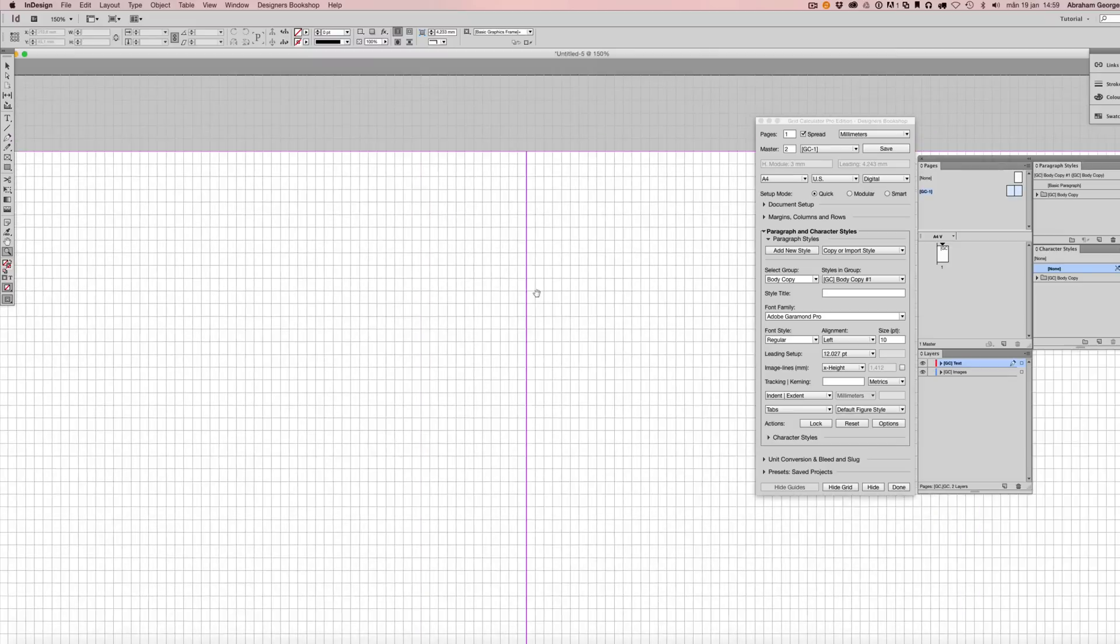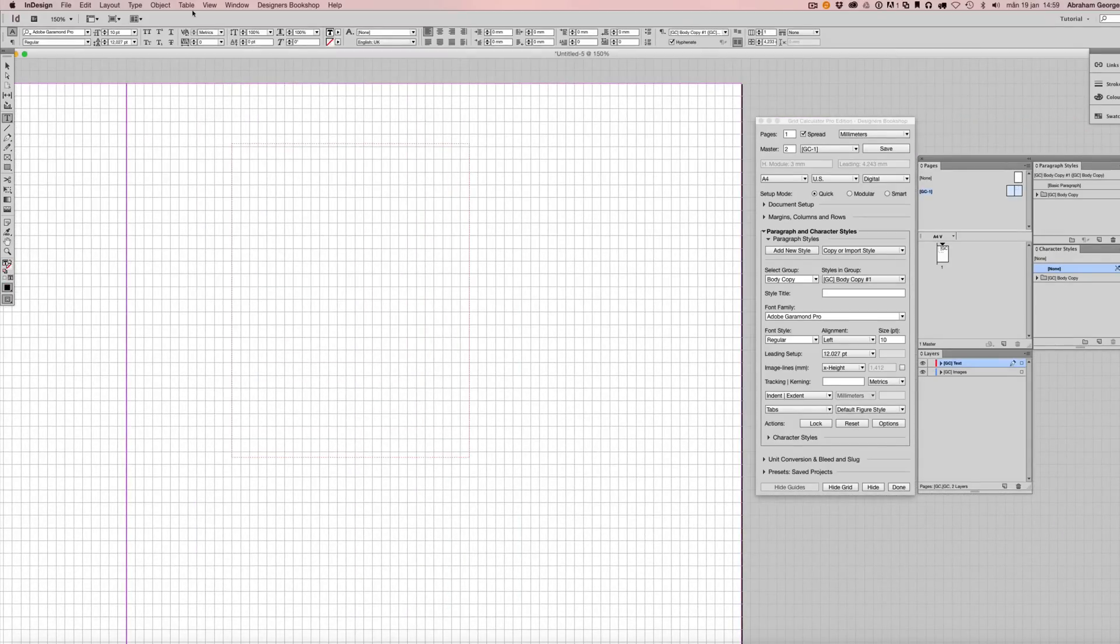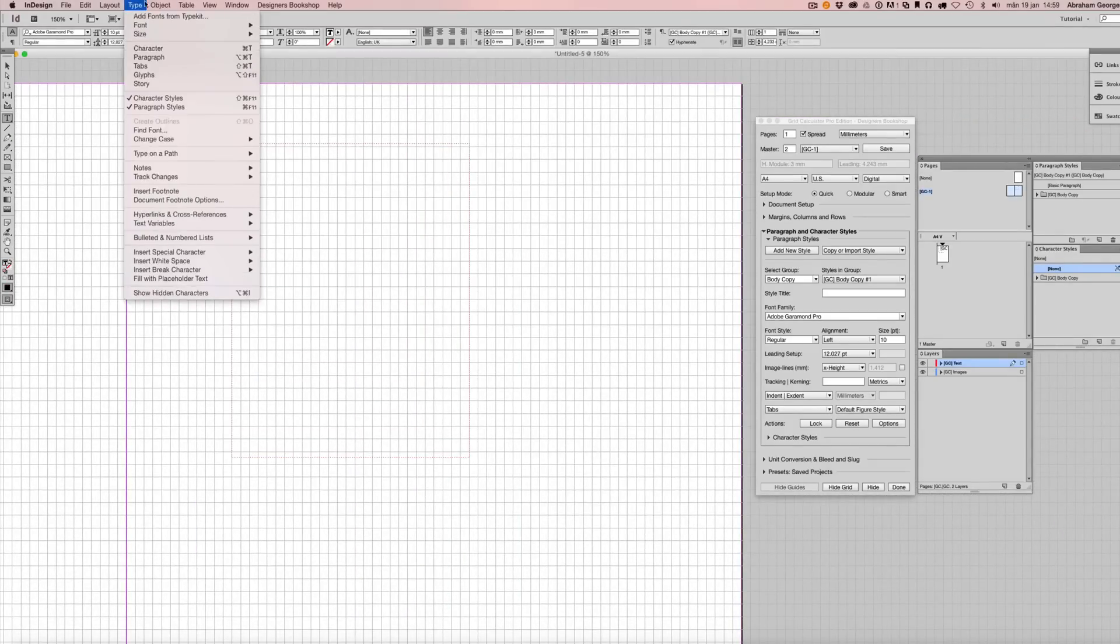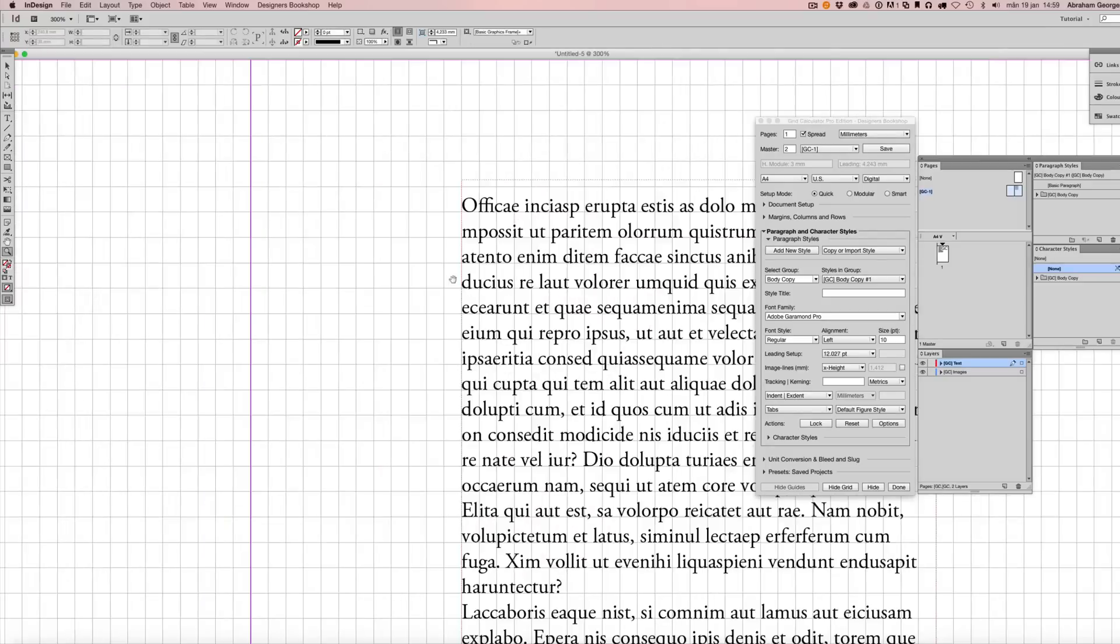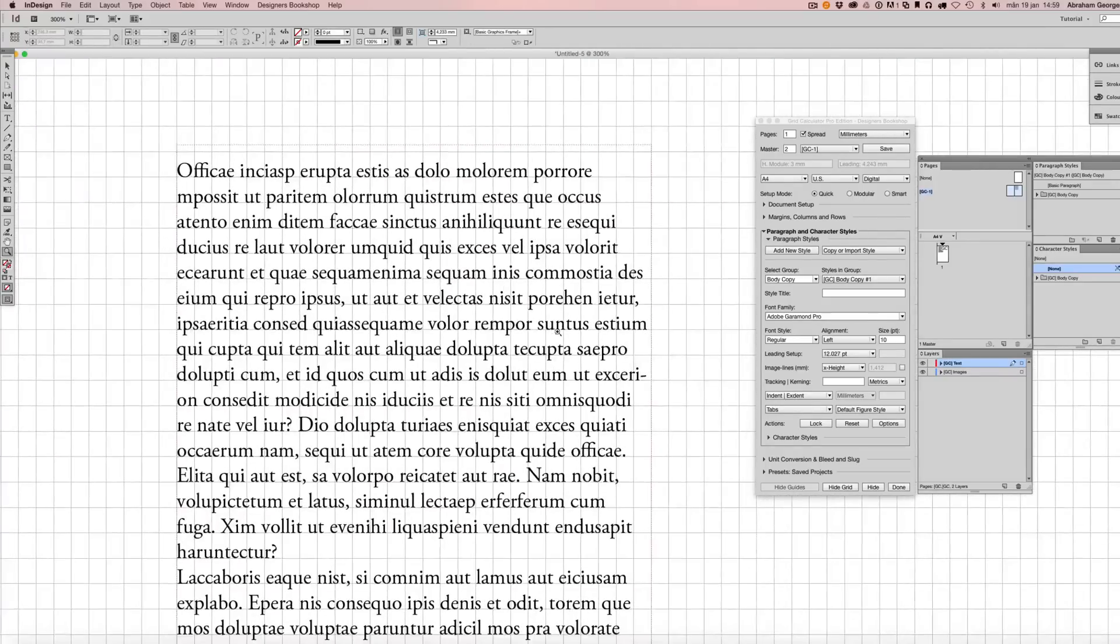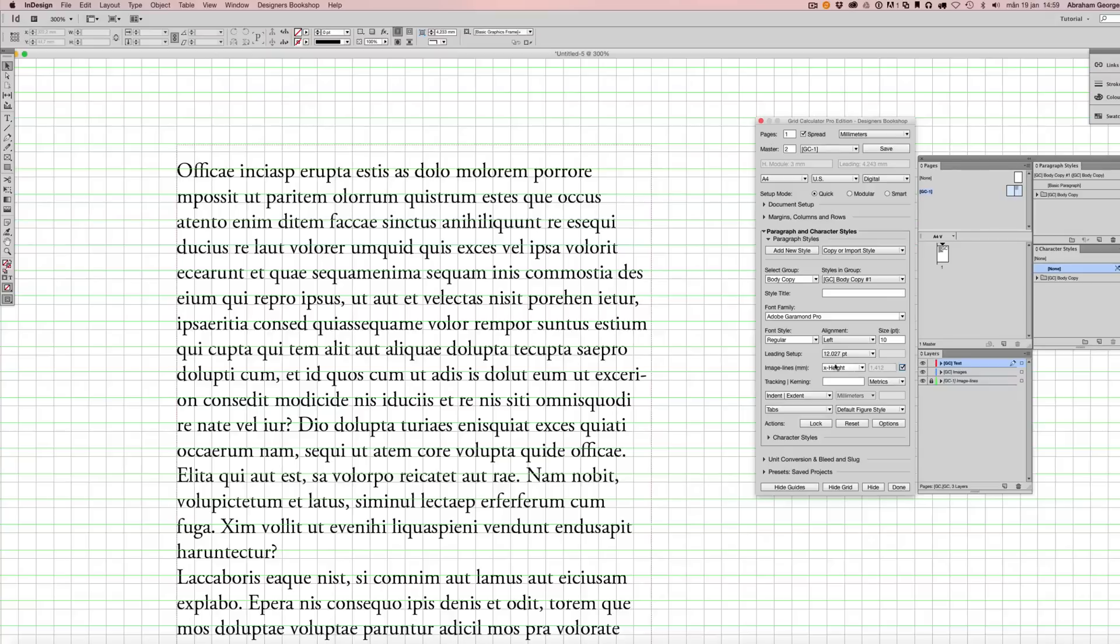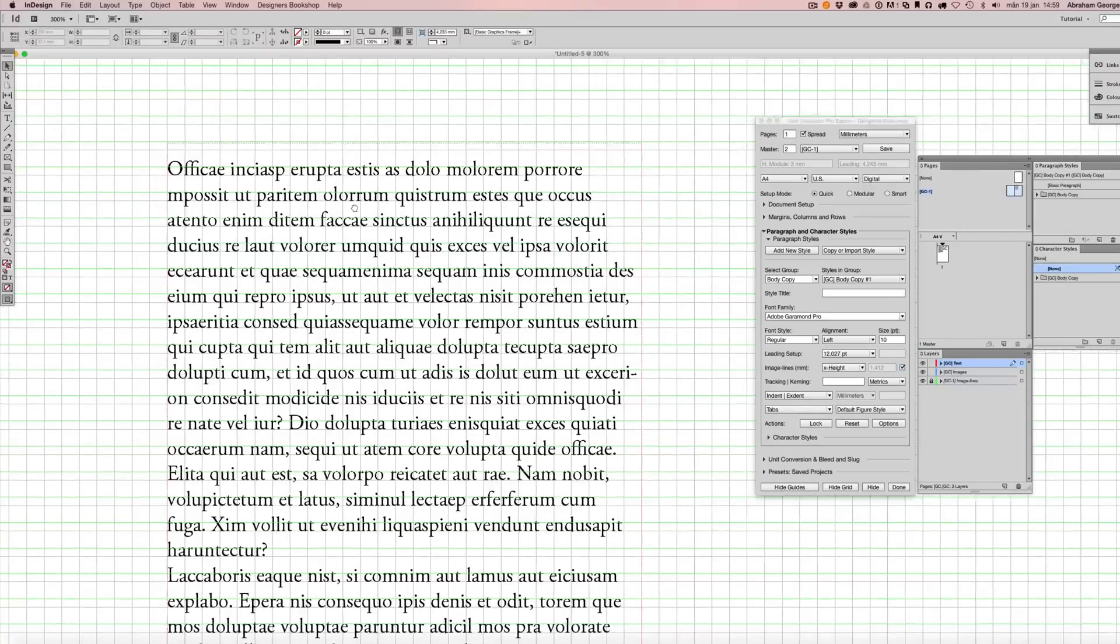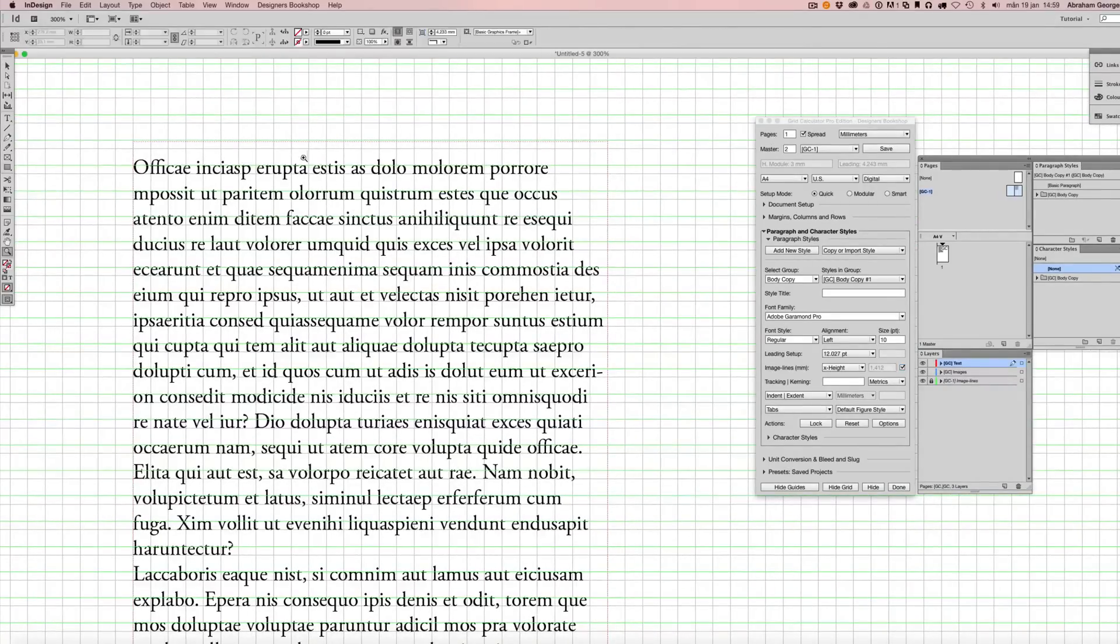I'm going to go ahead and apply some random text here. To show you how this works, simply check this box. Now I have it set to X height. This means that these guides will be set based on the height of the lowercase X.